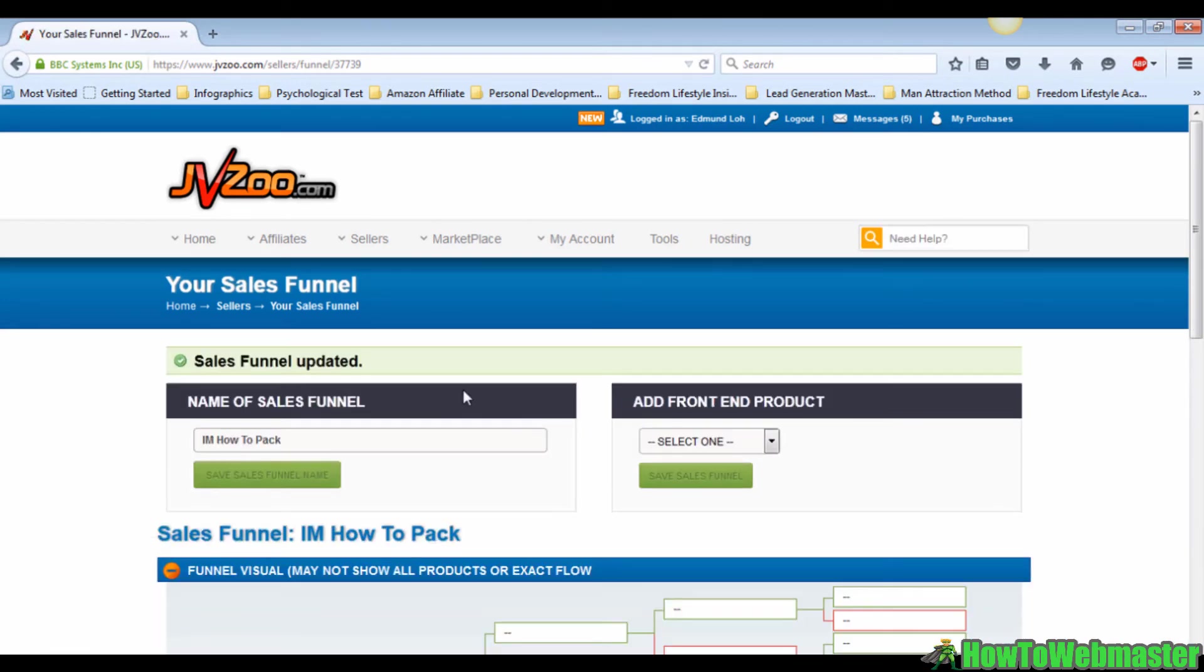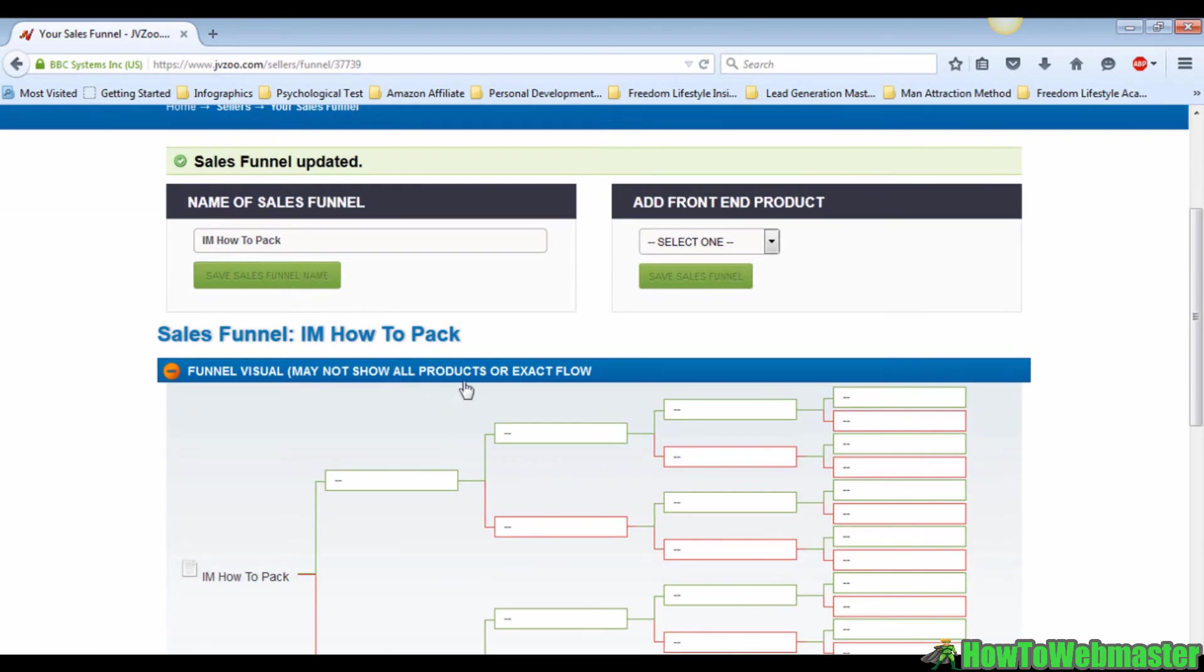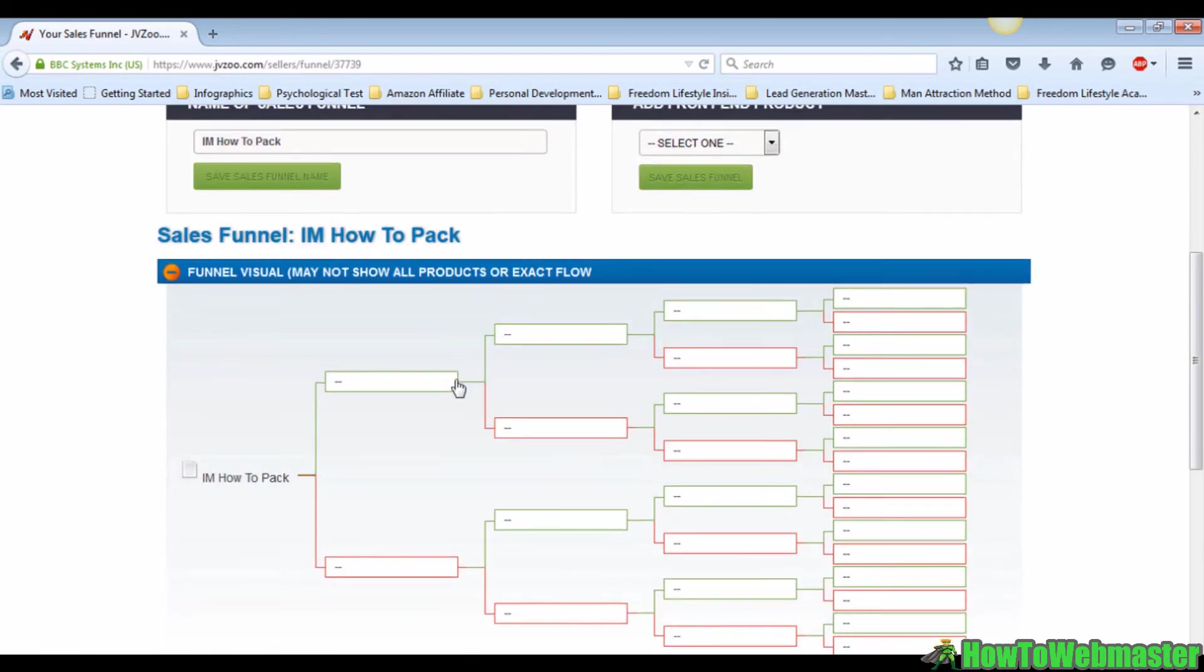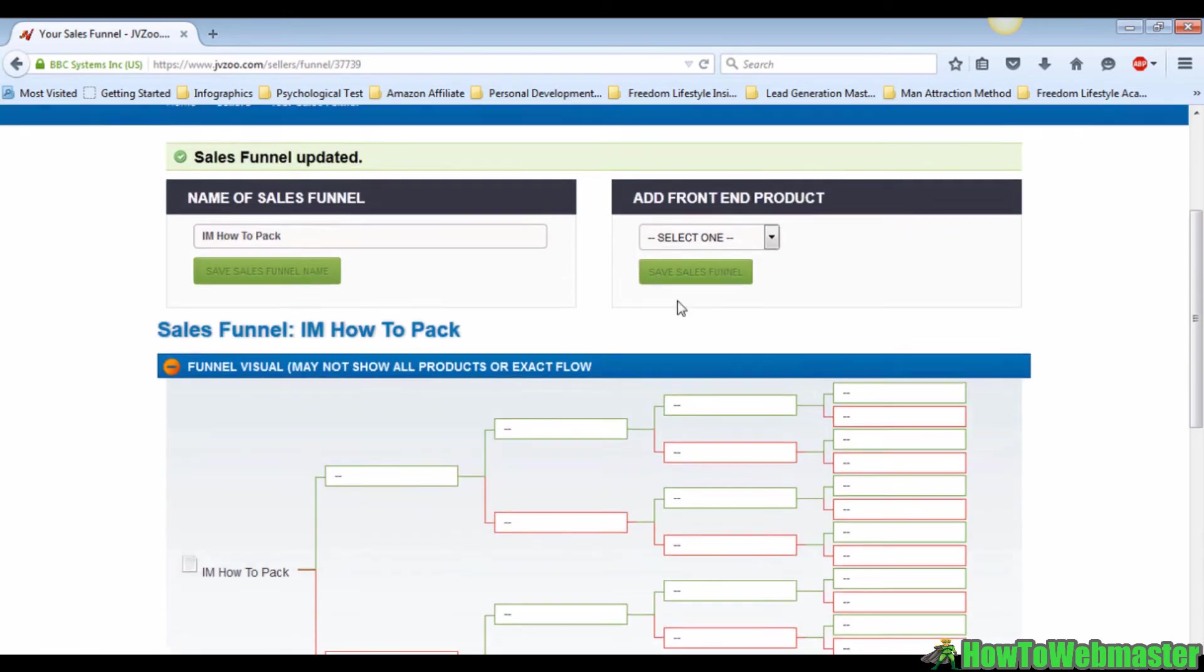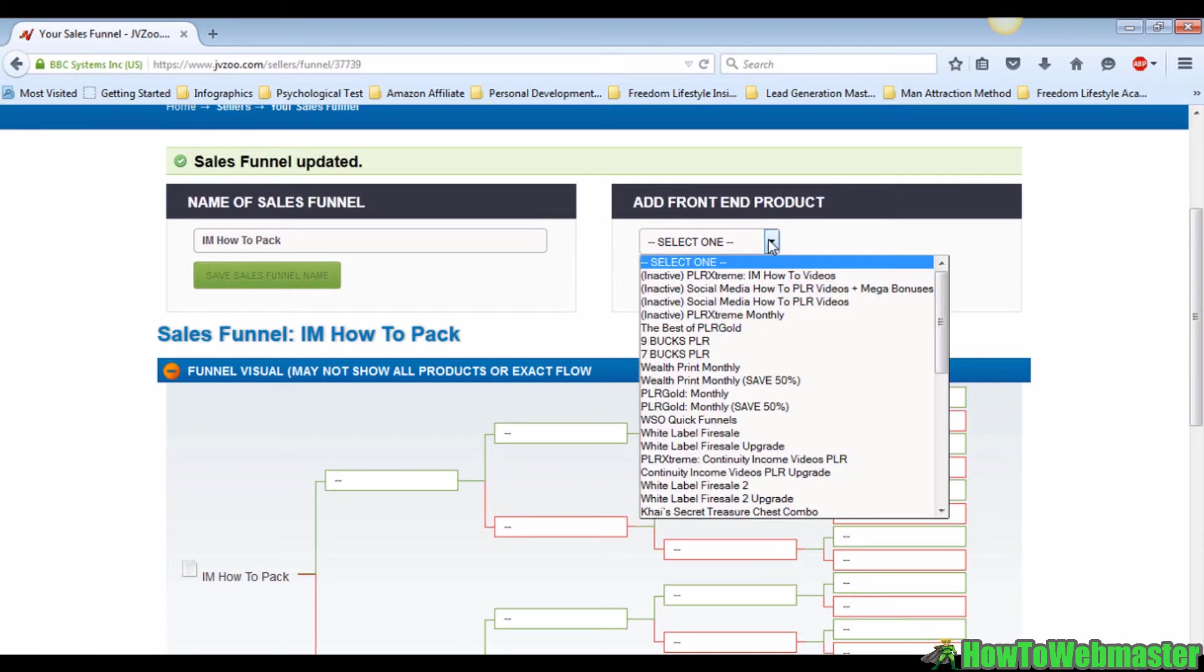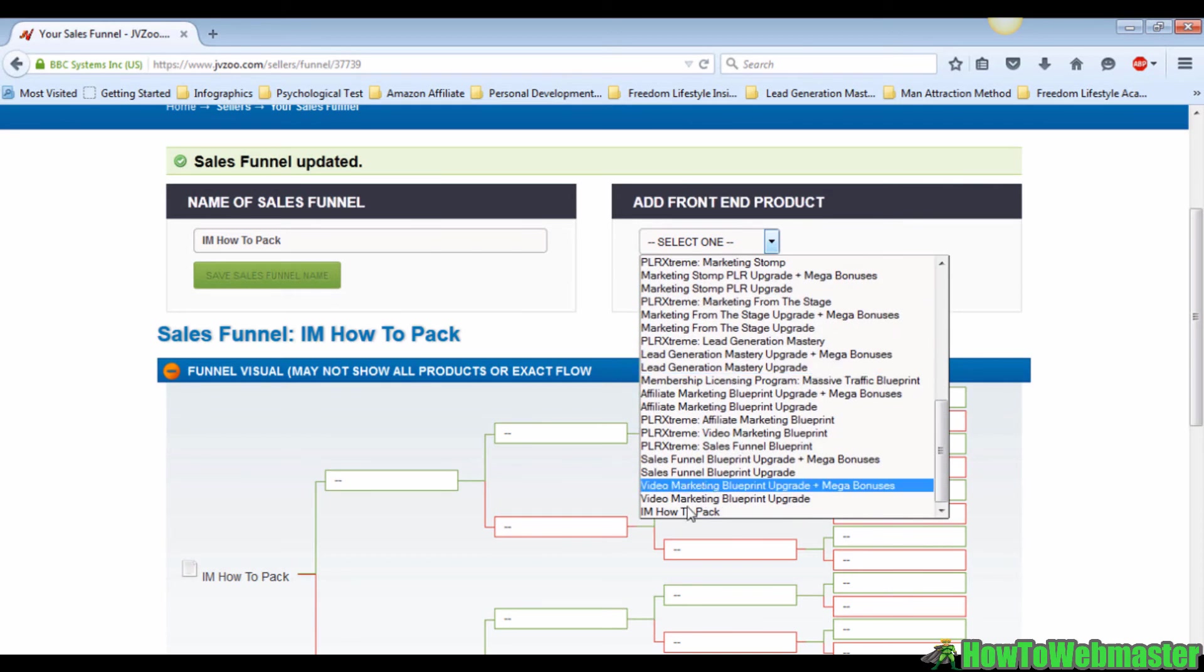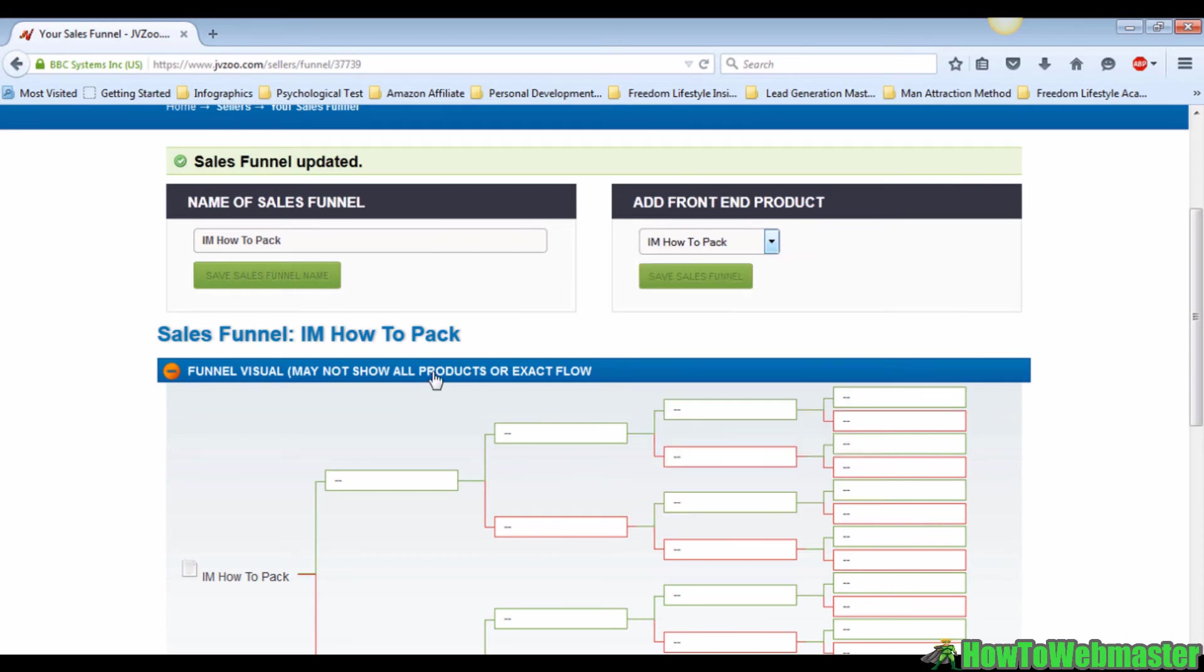It will bring you to this page. As you can see, this is the name of your sales funnel and this is your front-end product. You can just click on your front-end product drop-down menu and choose your front-end product again.